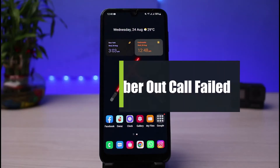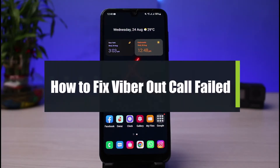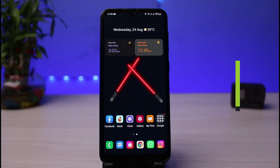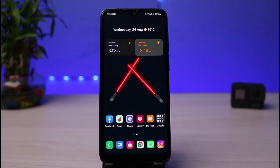How to fix Viber Out call failed. Hi everyone, welcome back to our channel. I am Bimo from App Guide. In today's guide video, I will simply show you the ways to fix the Viber Out call failed issue. But before we get started, if you are new to our channel, make sure to leave a like and hit that subscribe button. Without any further ado, let's get started.